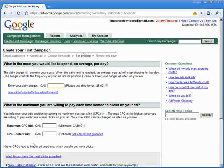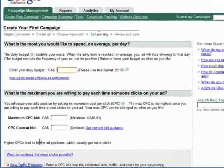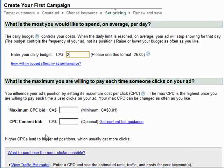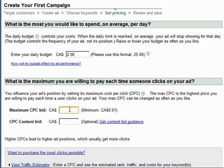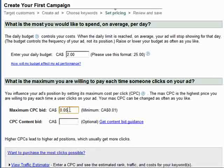Google will then calculate their pricing. I have to enter a daily budget, and again, this is an initial figure that we can adjust later. So for now, we'll start low and select a daily budget of 2 Canadian dollars and a maximum bid of 5 cents. We don't enter anything for the actual content bid at this time.